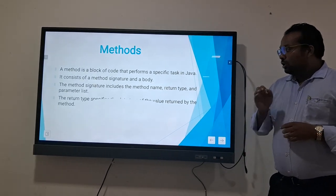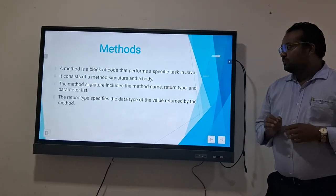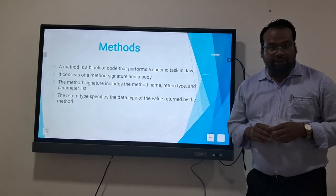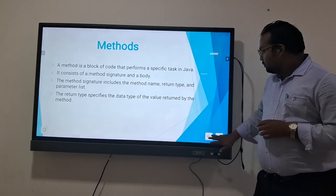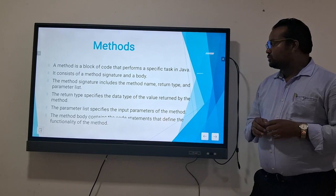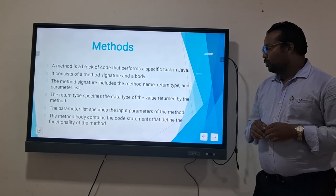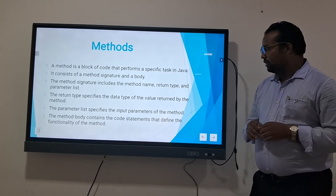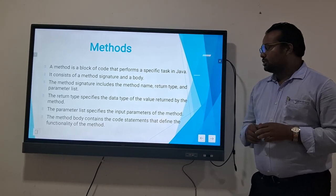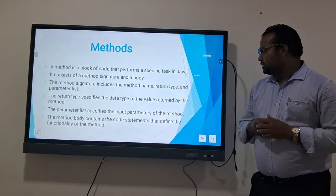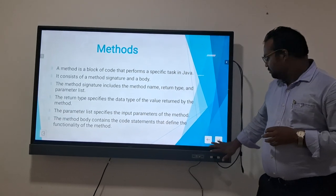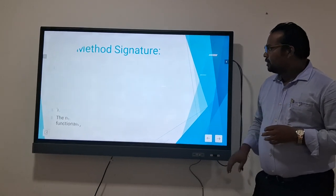The return type specifies the data type of the value returned by the method. The parameter list specifies the input parameters of the method. The method body contains the core statements that define the functionality.